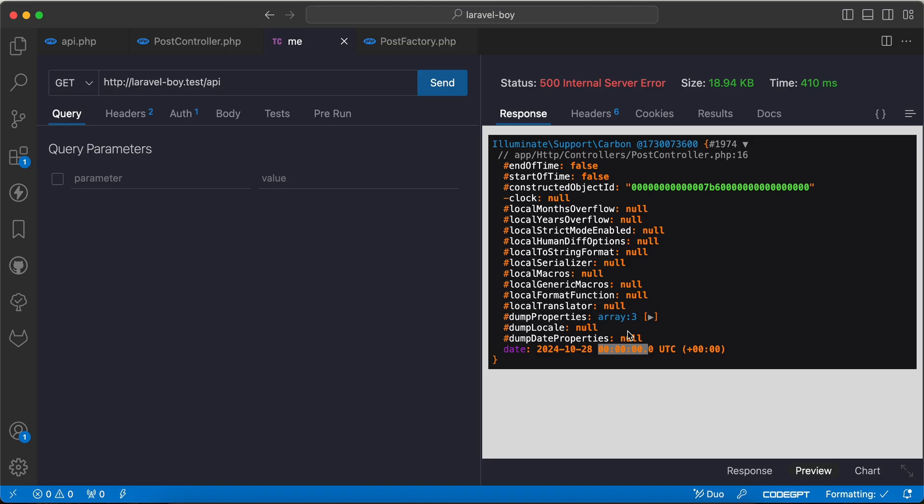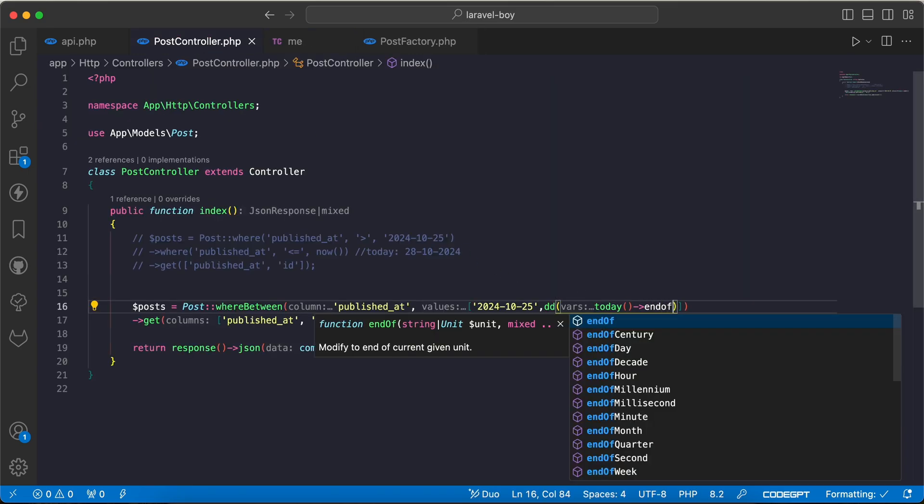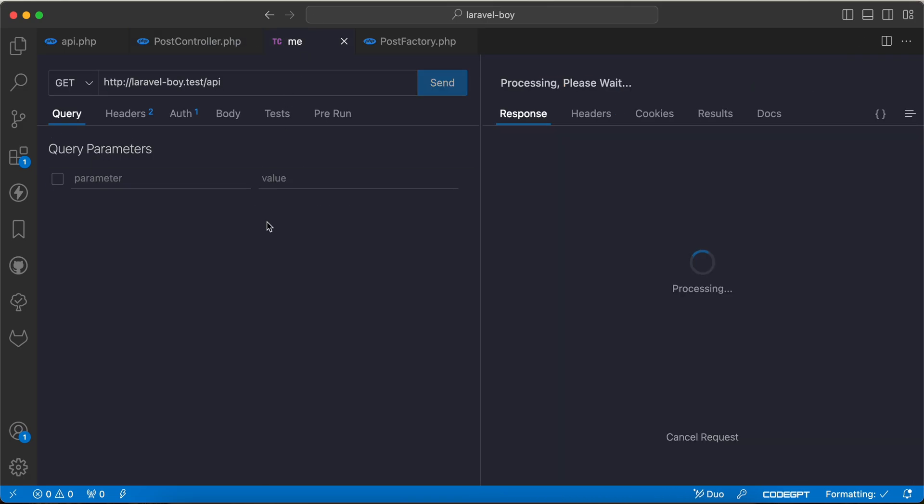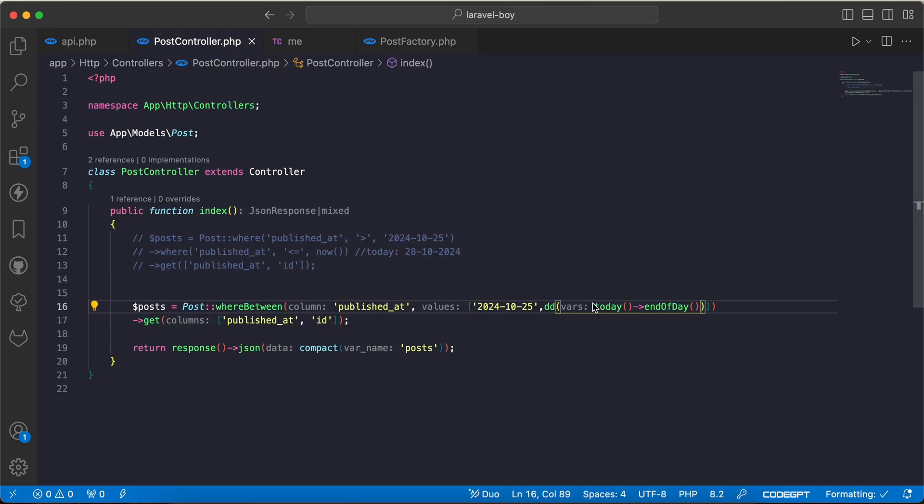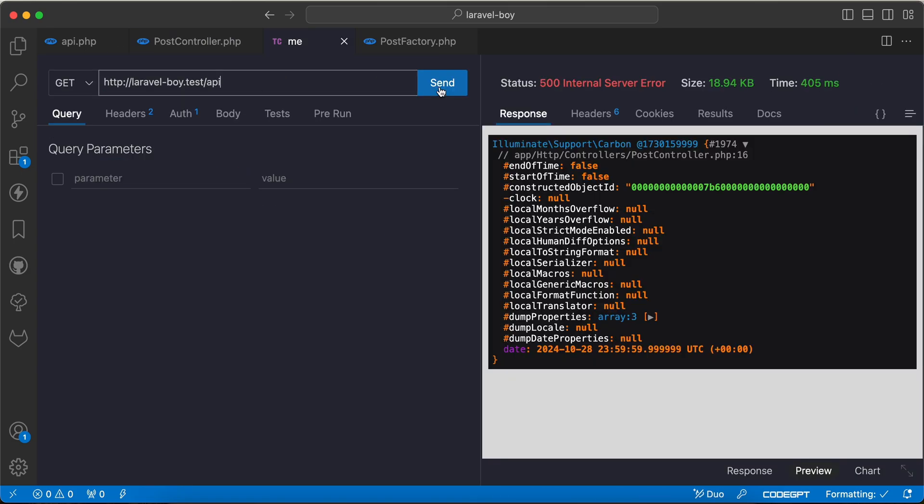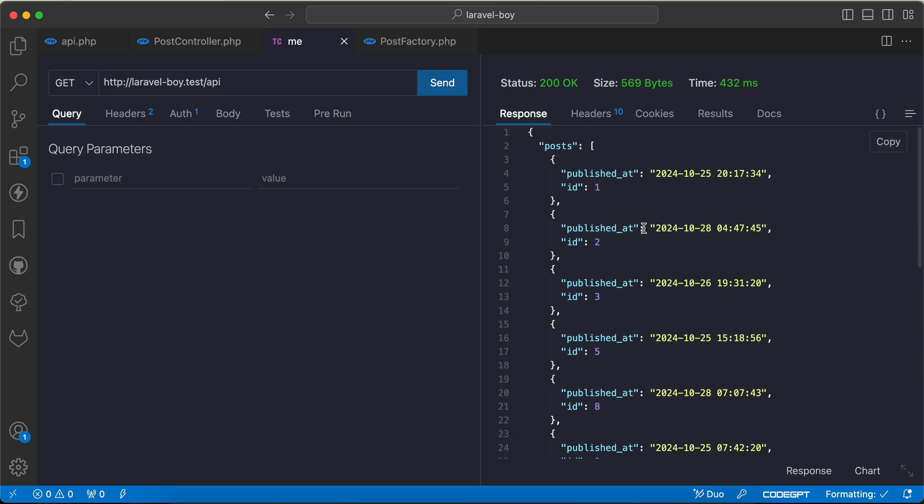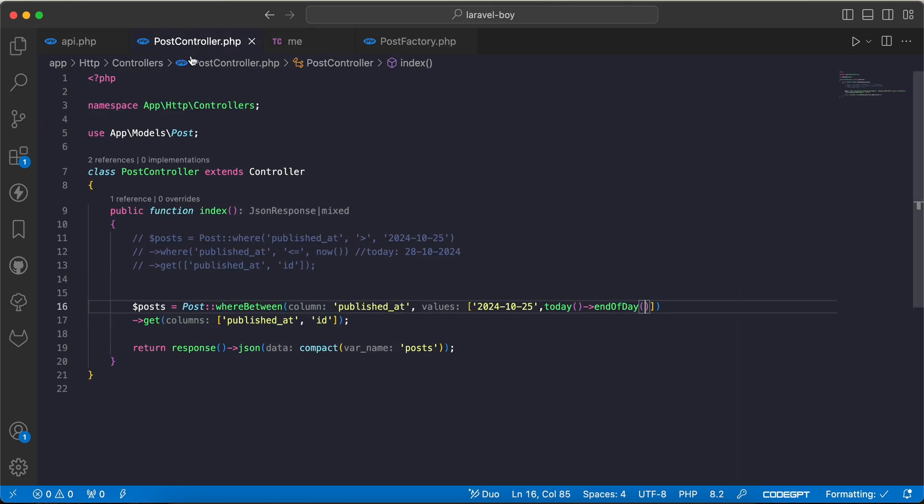To feature them when using today method, we can say endOfDay. So if I go back and check again, as we can see, instead of 00 it's 23:59. Now I will remove the dd and send the request again. As we can see, now 28 is included. So that's quickly how to get data between two ranges.